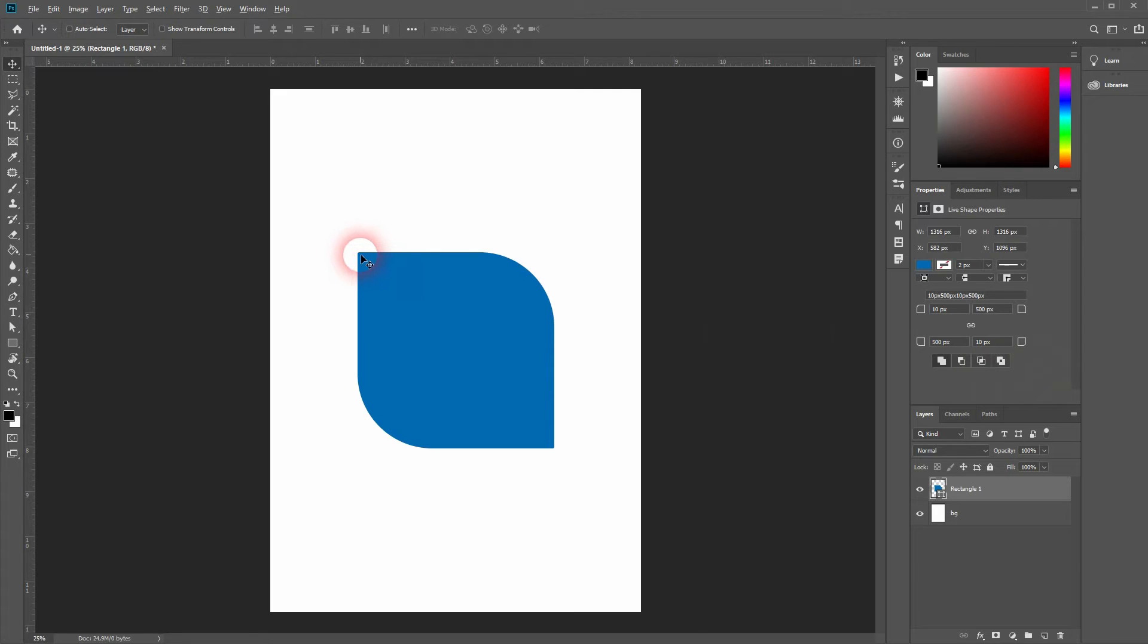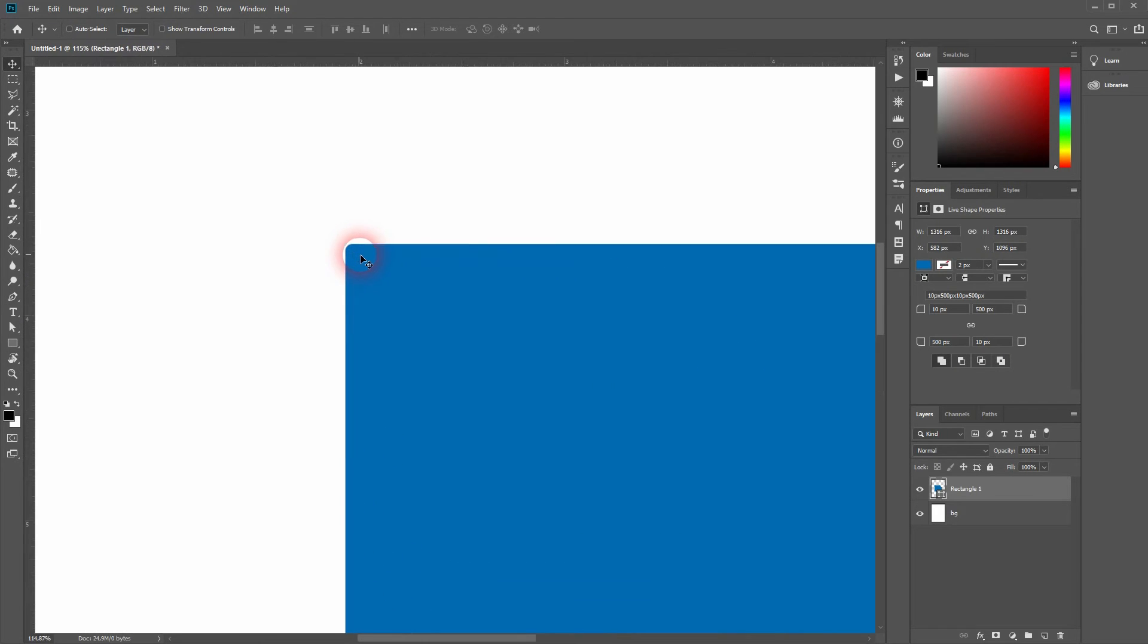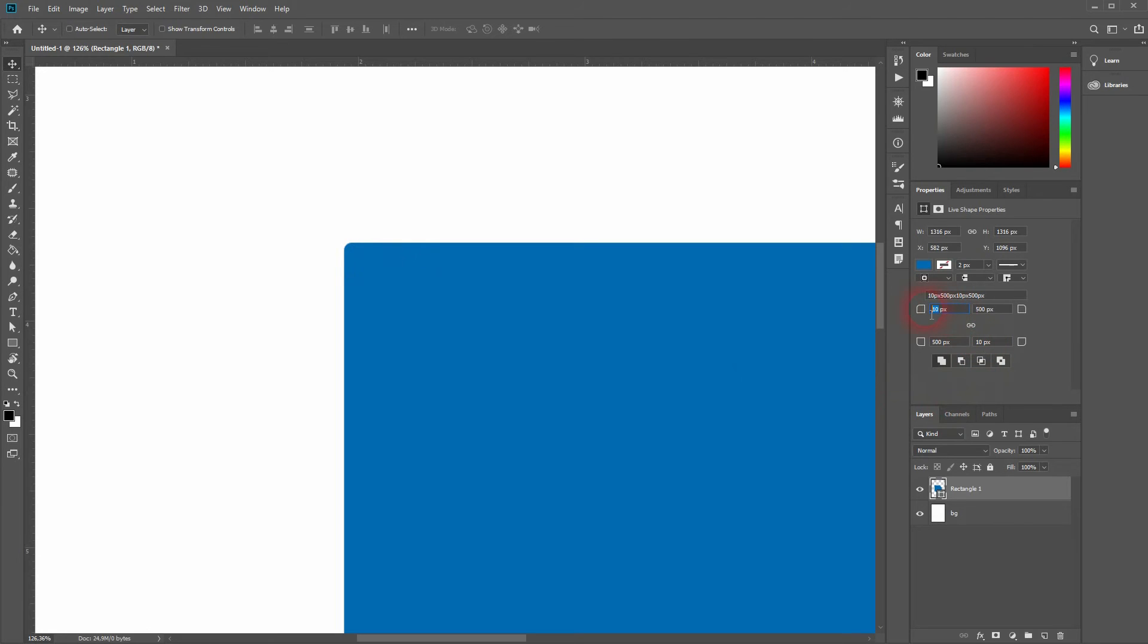So you can still see the small round corner up here. Let me go down to zero. And we've got an edge.